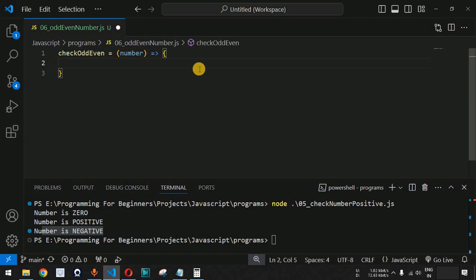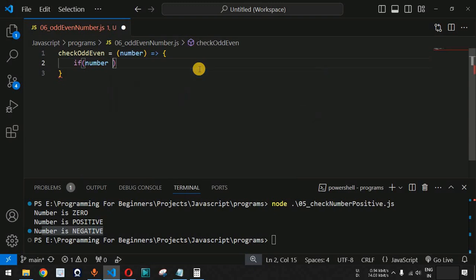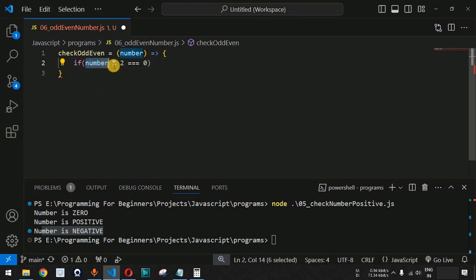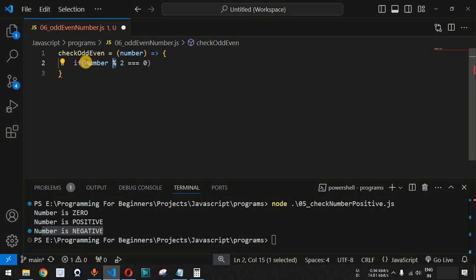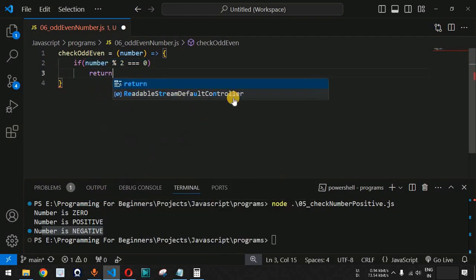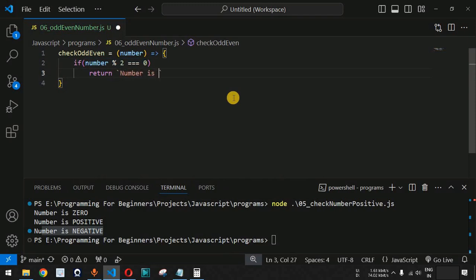Inside the function, we check whether the number is even using the modulus operator. When a number is divided by two and the remainder is zero, it is an even number. We use the % symbol to find the remainder — if number % 2 === 0 is true, the number is even.